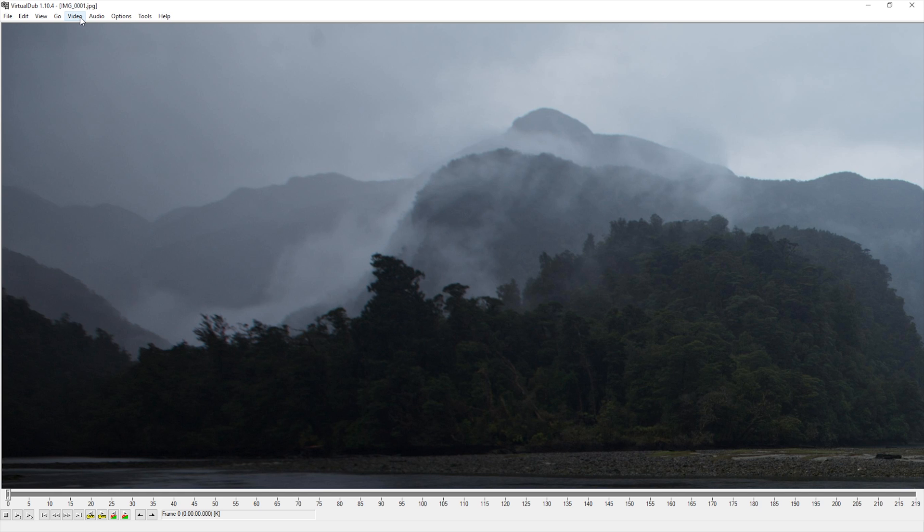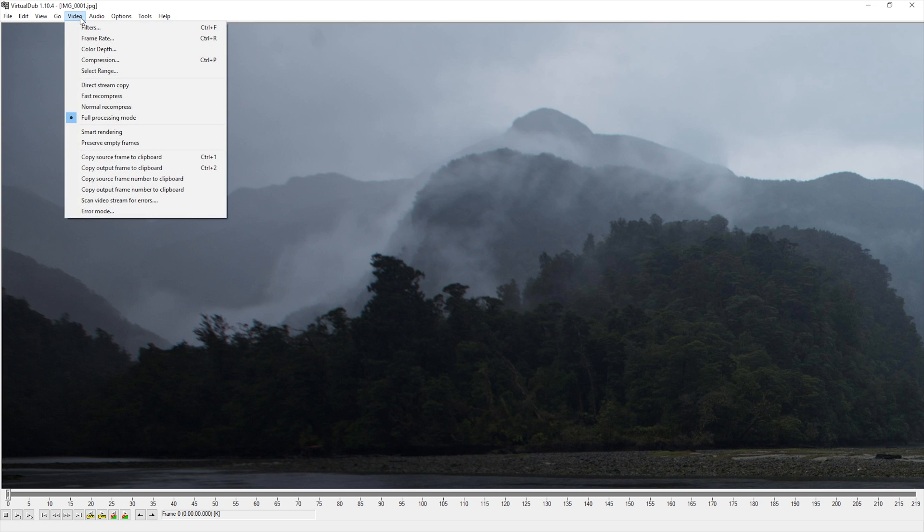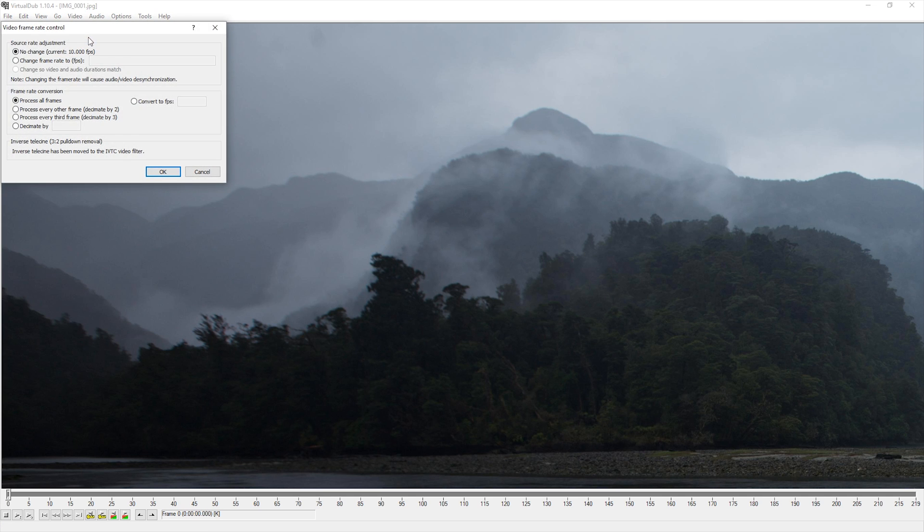To adjust the frame rate, it can be found under Video Frame Rate. Check the Change Frame Rate checkbox. I am going to set my frame rate to 25 fps.